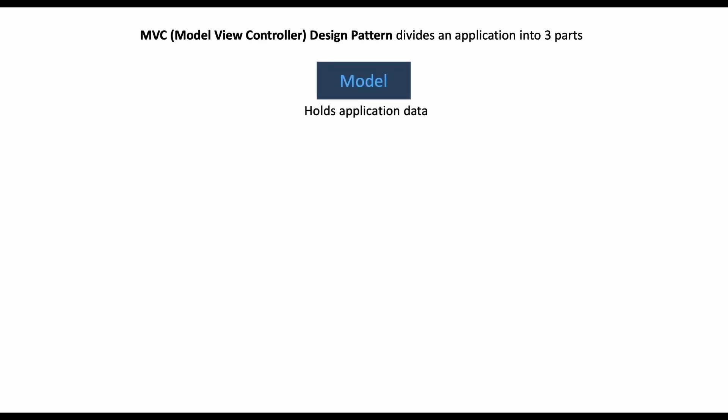The first one being the Model, which holds our application data. So let's say we have a list of products in our application that we want to show the user. Our model will hold that data in maybe a JSON format, could be XML, or it could come from a remote server.